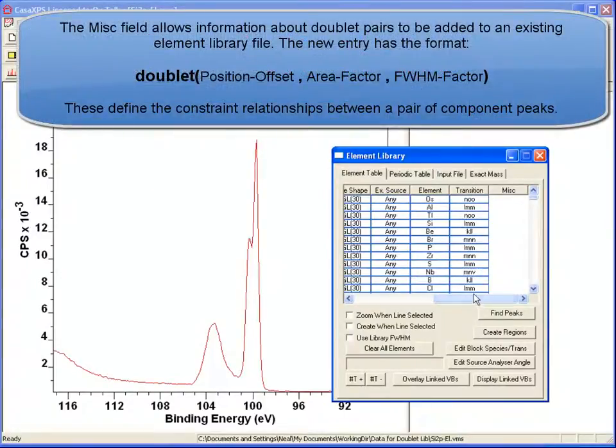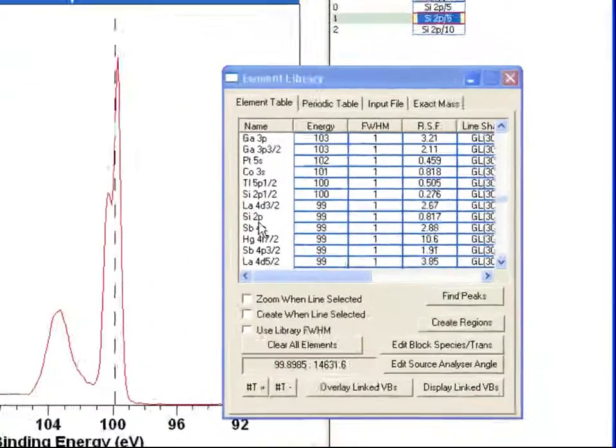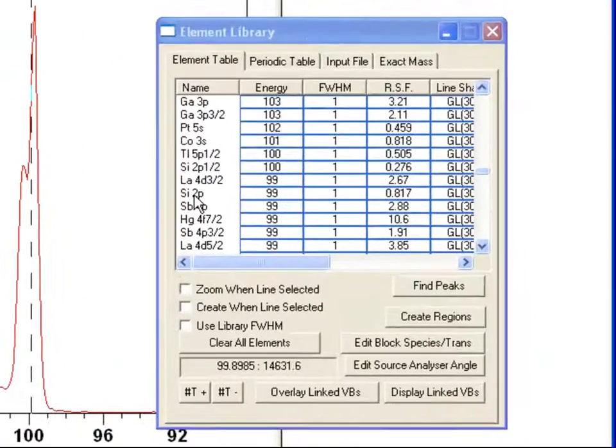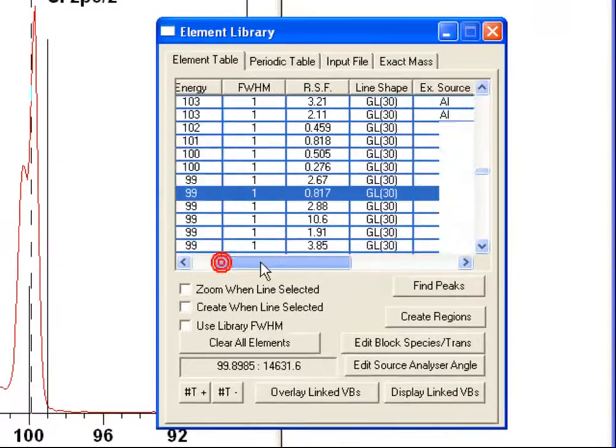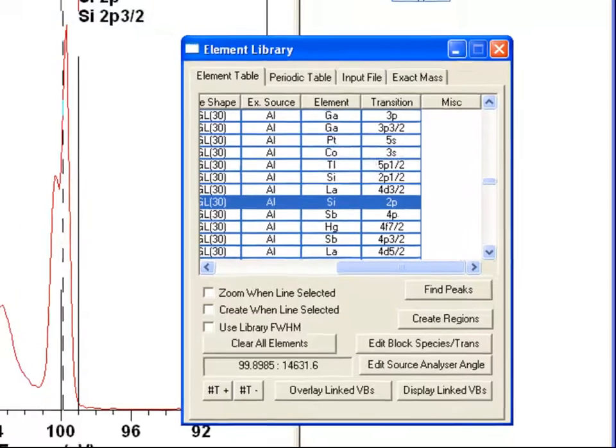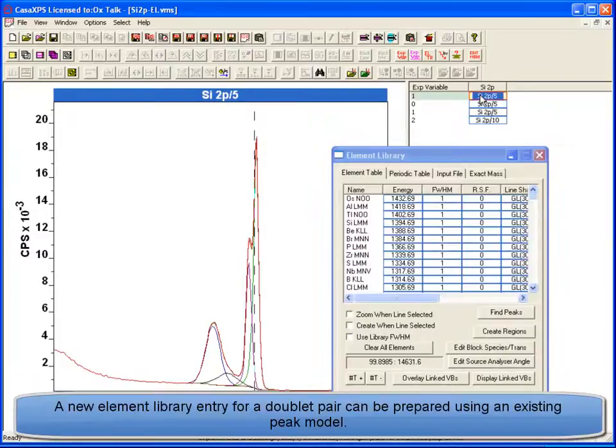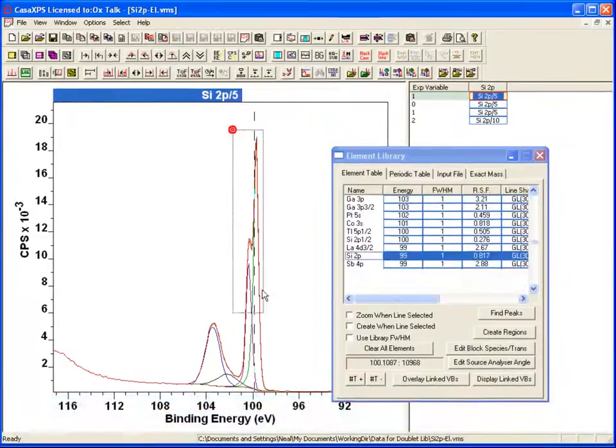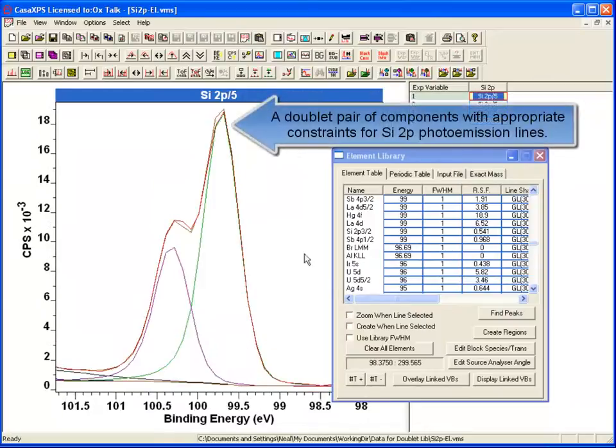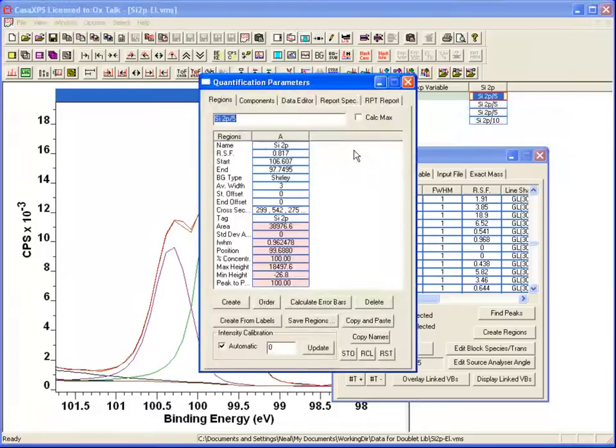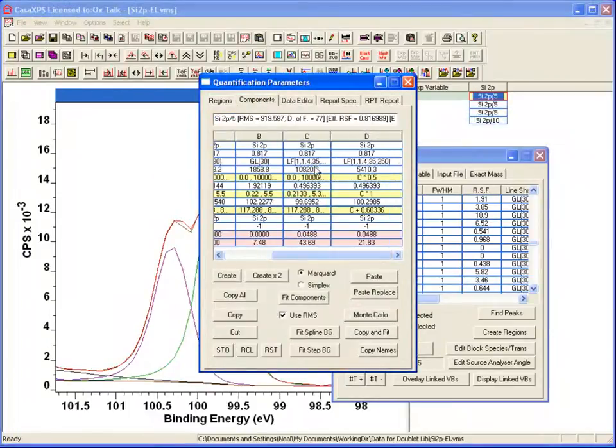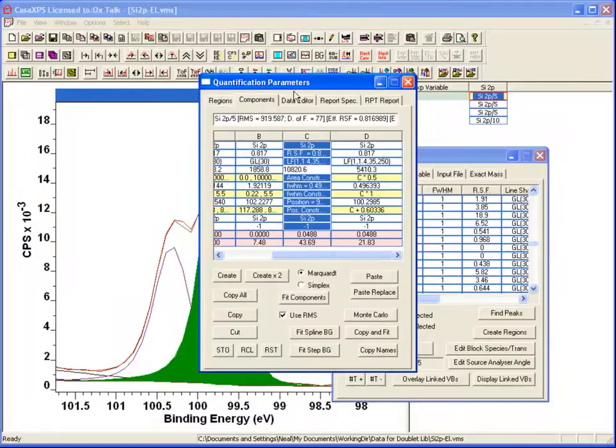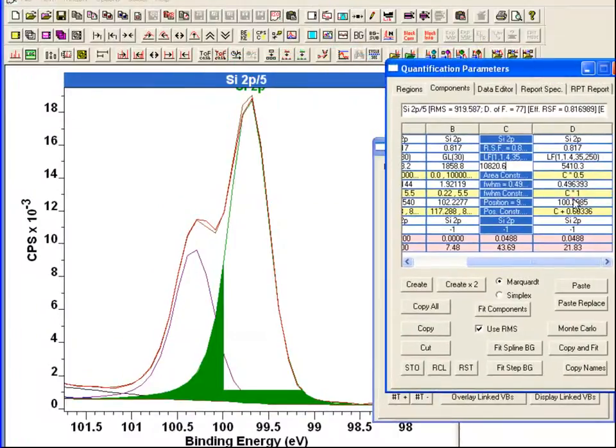The idea is that when we look at an entry such as this silicon 2p, we can add a term here which is going to let us automatically create doublet pairs. So to begin with, what I am going to do is add the doublet information by first looking at a spectrum where I have already fitted the data. I have got a pair of component peaks.